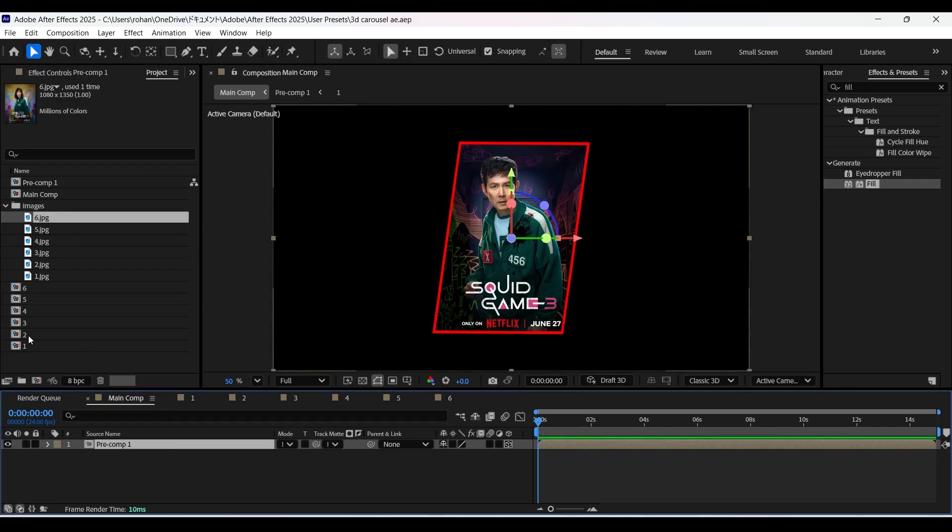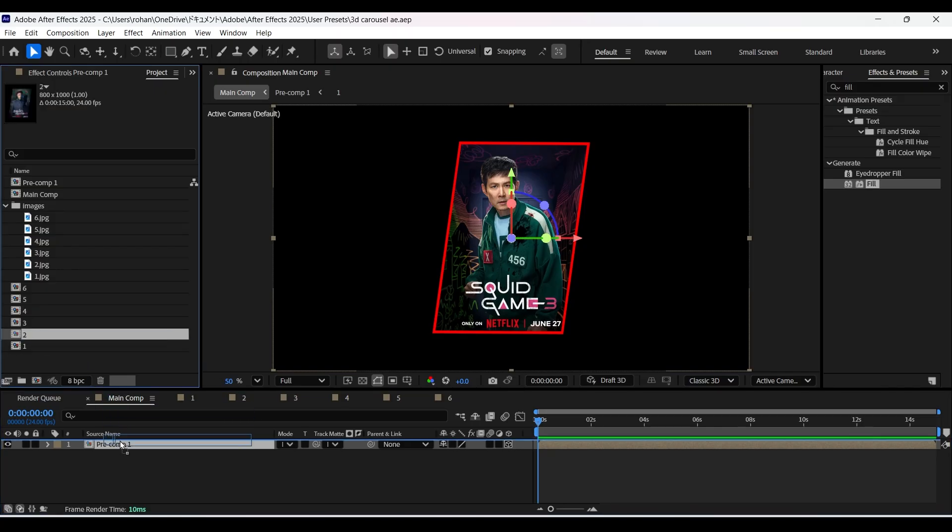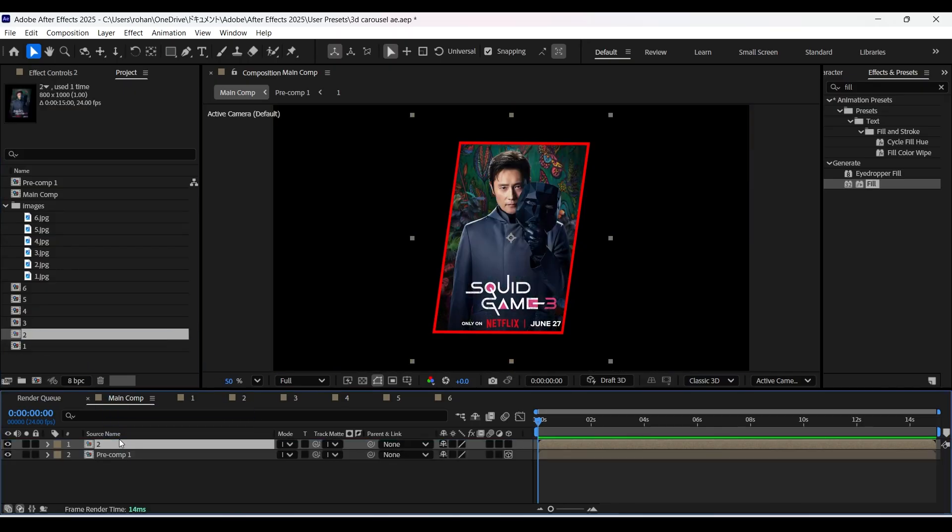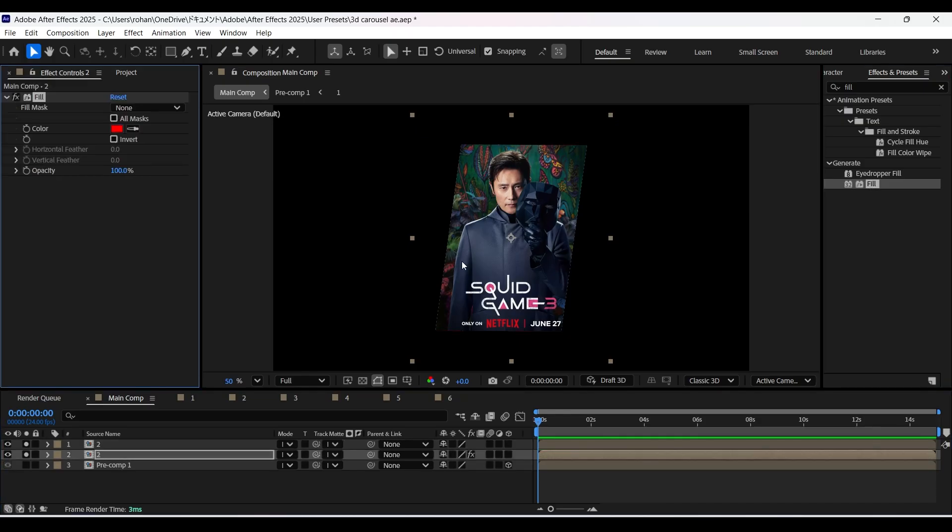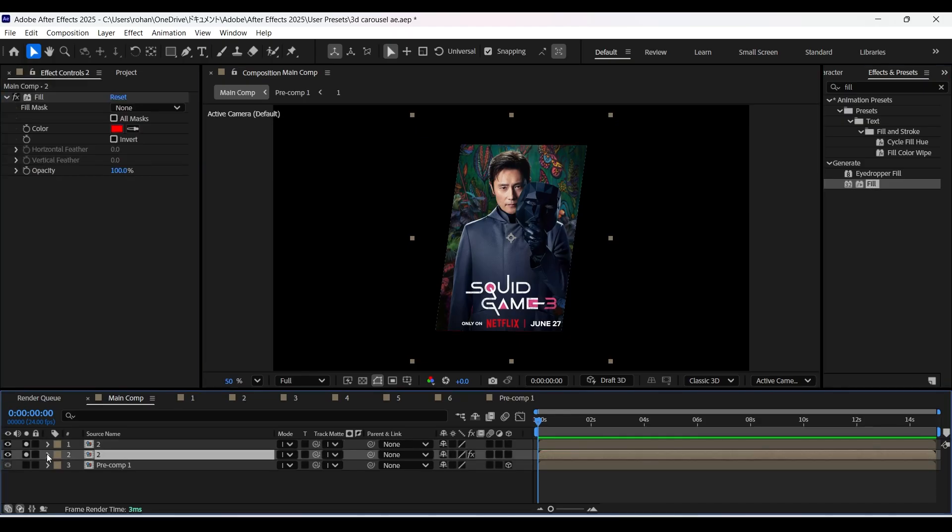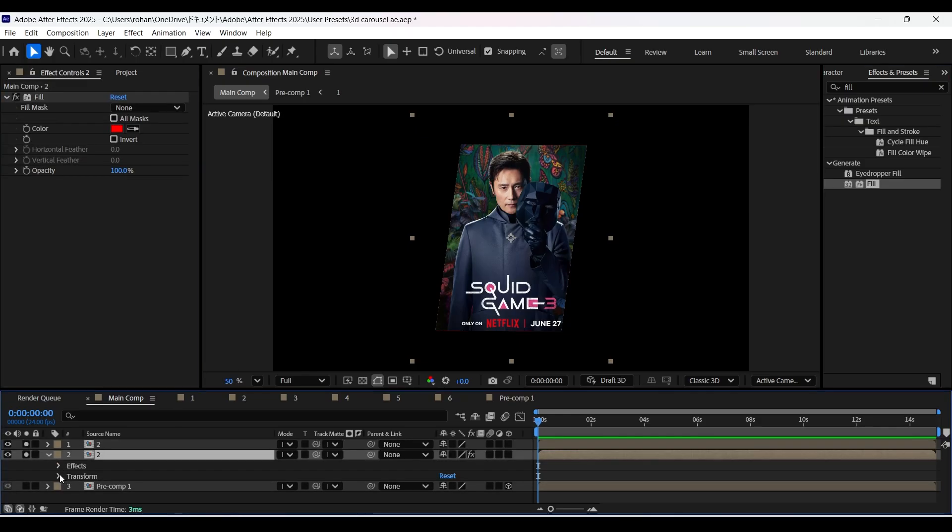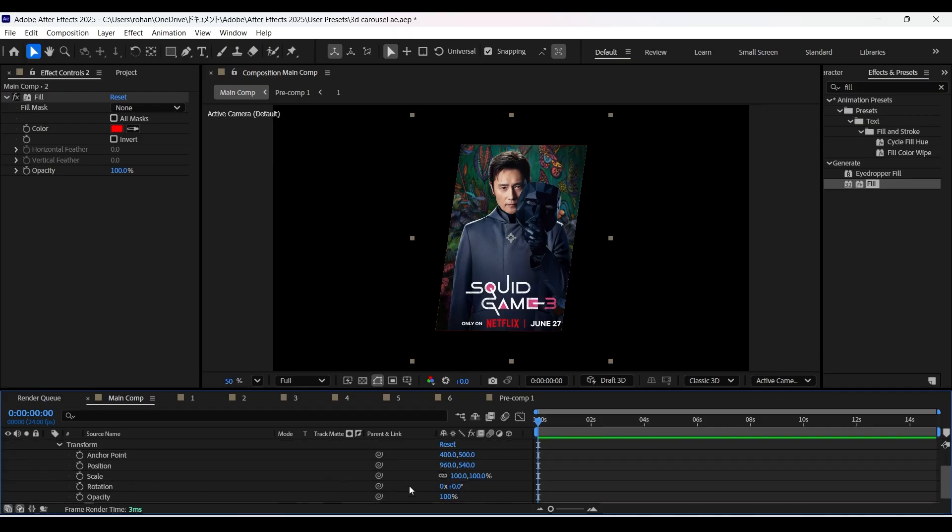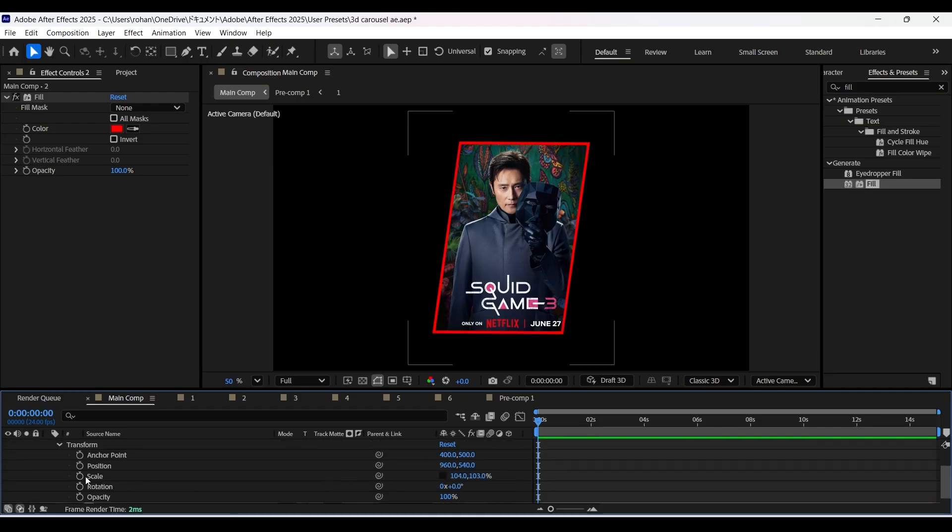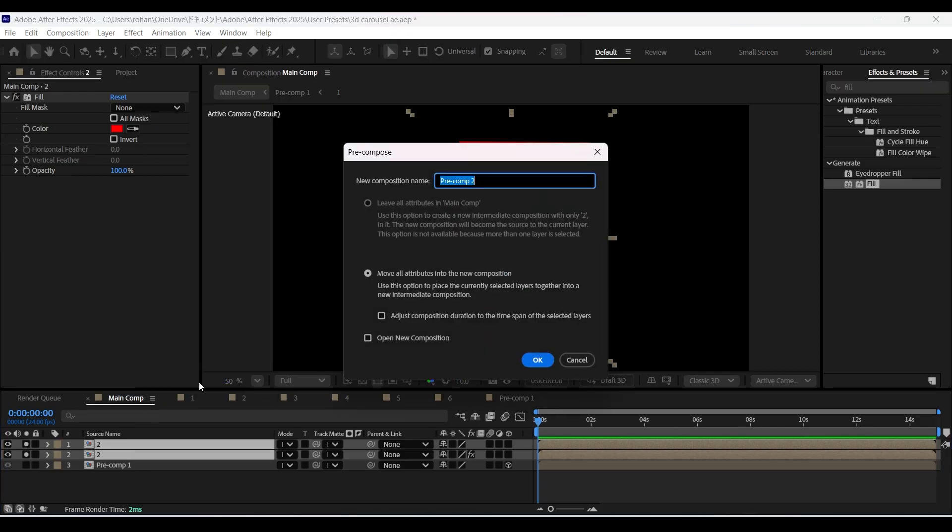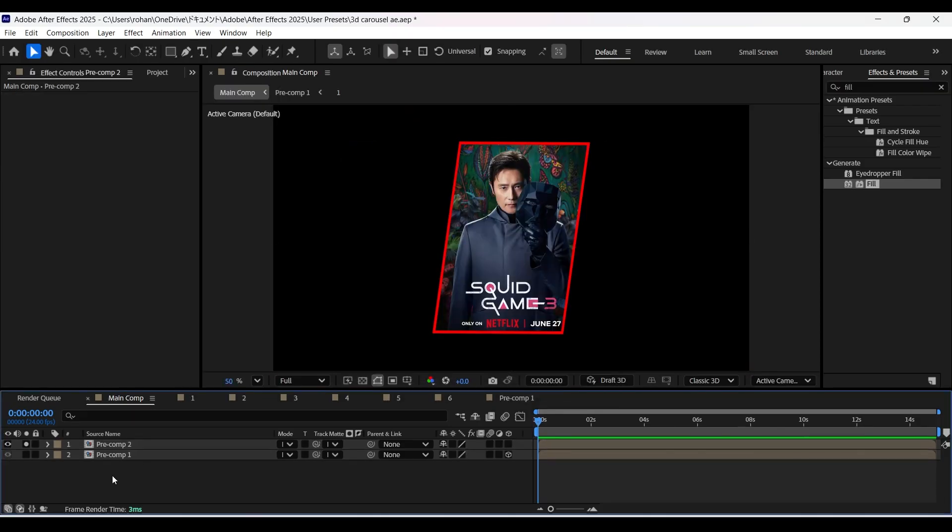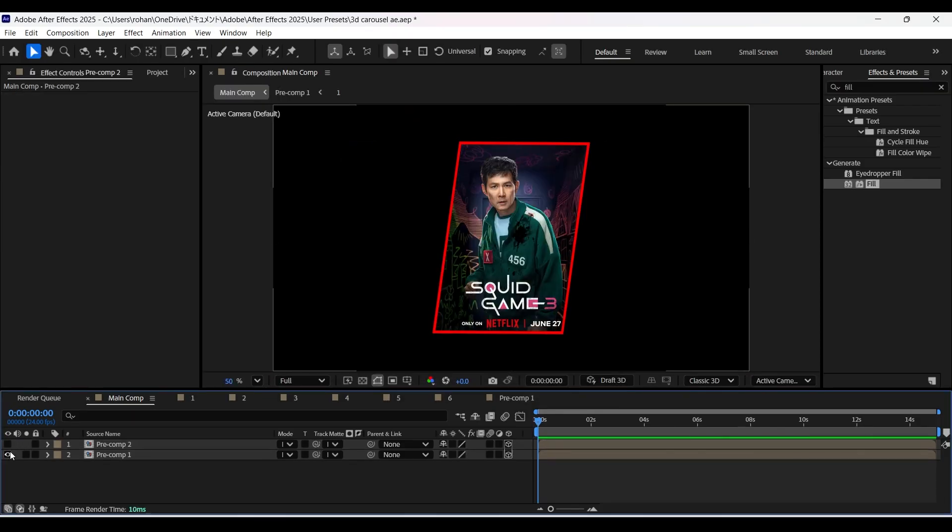After done, head back to the main composition. Drag and drop the composition 2 in it. Just for a moment, solo this layer and make a copy of it by pressing Ctrl D. Now select the bottom layer and apply the fill effect on it. Now select the bottom layer and increase the scale properties just like before. Now select both these compositions and pre-comp them and enable 3D on it. Now you can disable the solo.